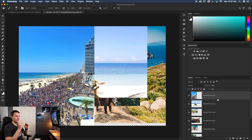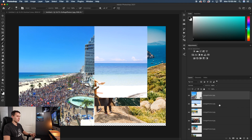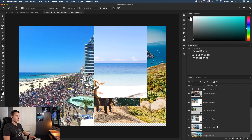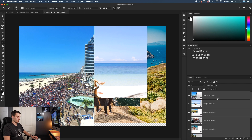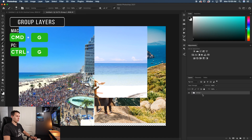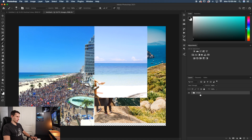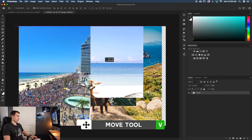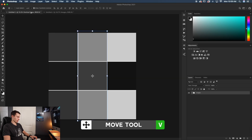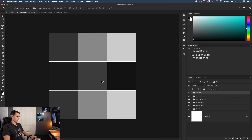From here we need to convert each layer to a Smart Object by right-clicking and choosing Convert to Smart Object. We do this individually so each layer can be resized without quality loss when brought into the collage. With all layers converted, I'll Shift-click them all, press Command/Control + G to group them as Images, then grab the move tool and drag that group into the collage document.